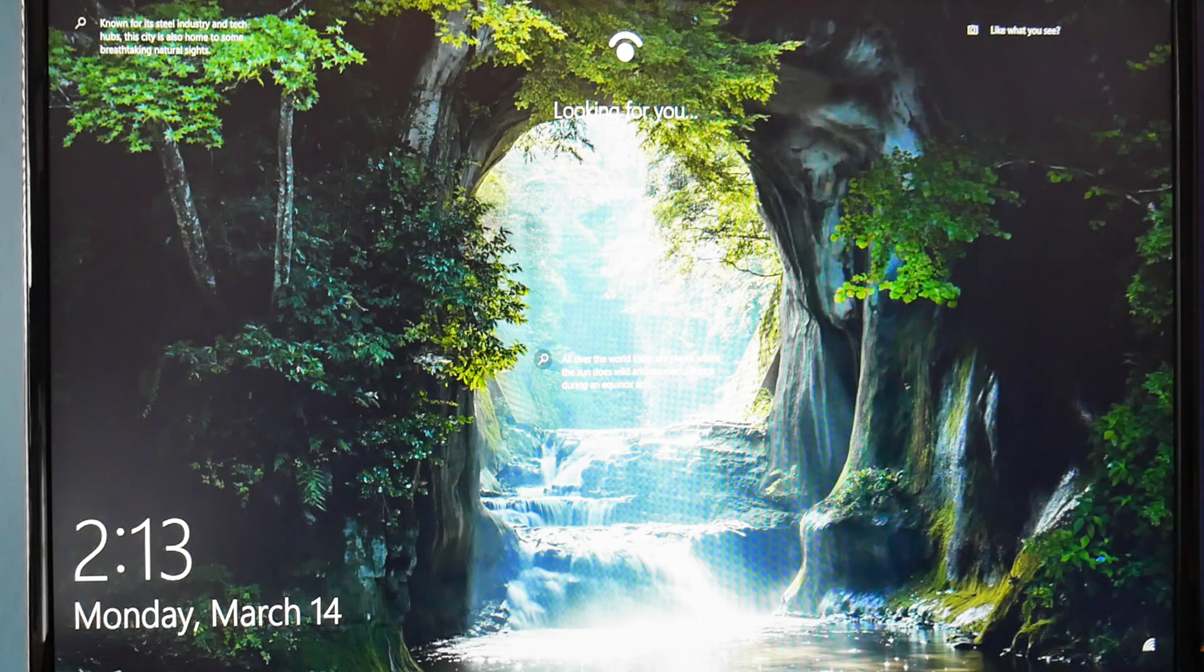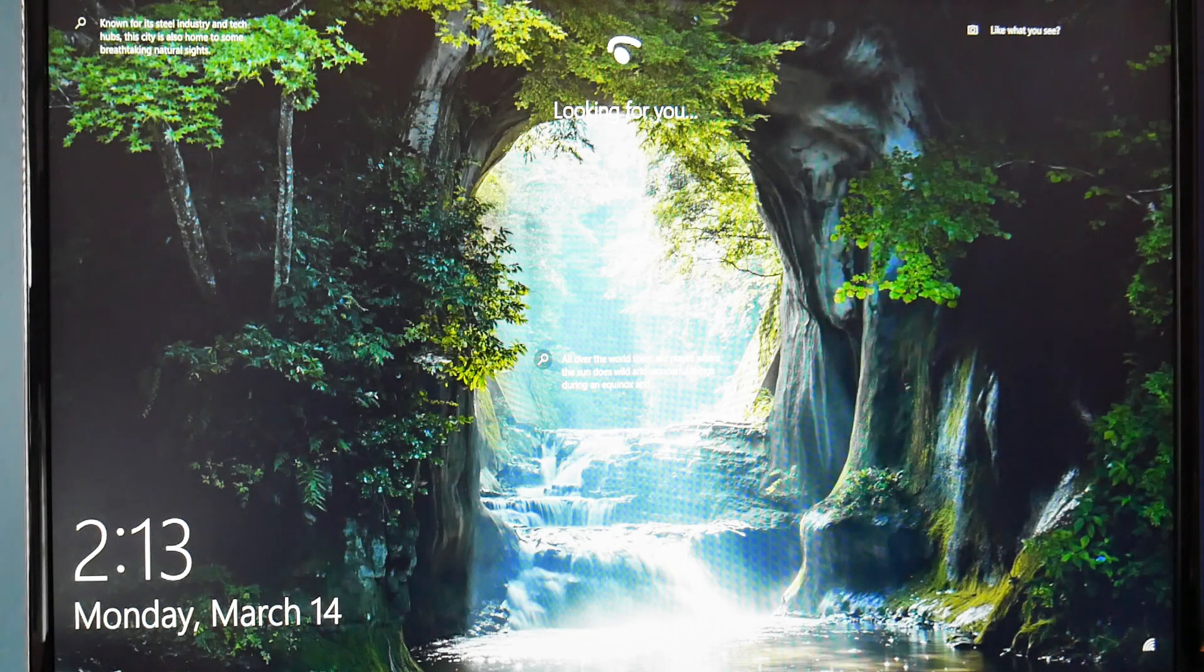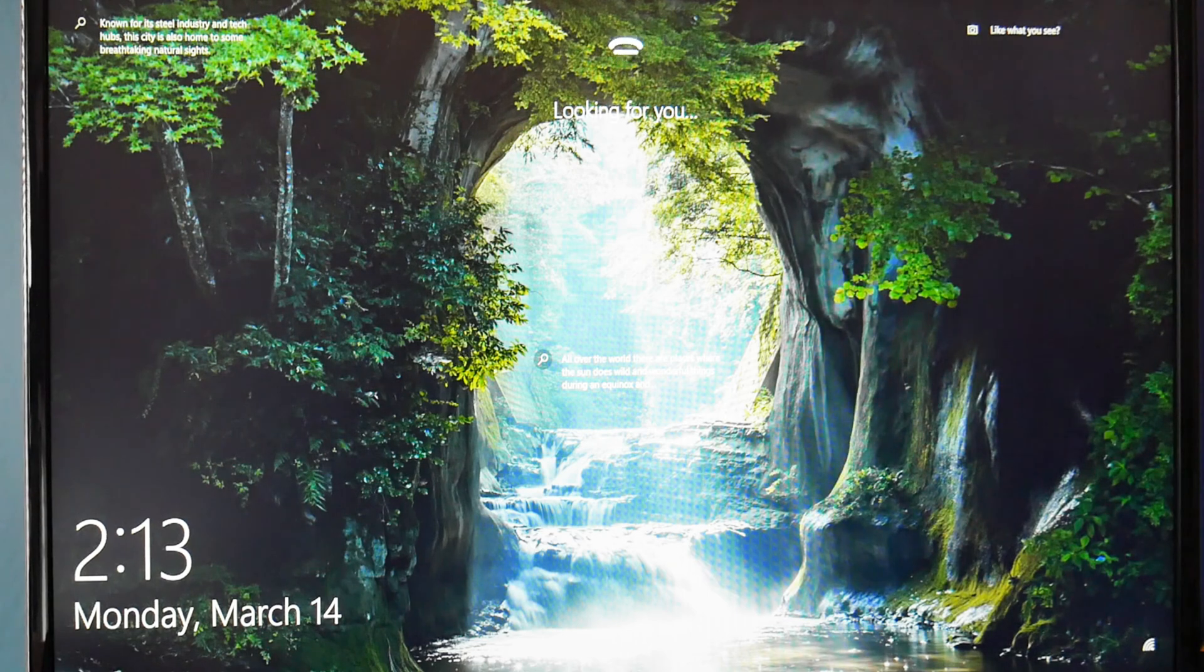As you can see, my restart was successful, and I am back at my opening window screen.